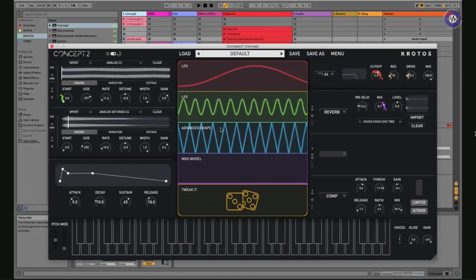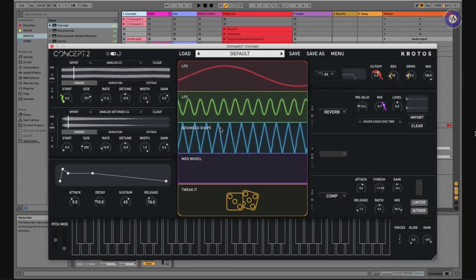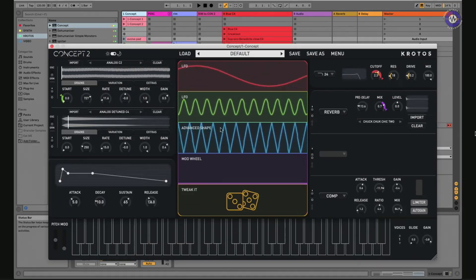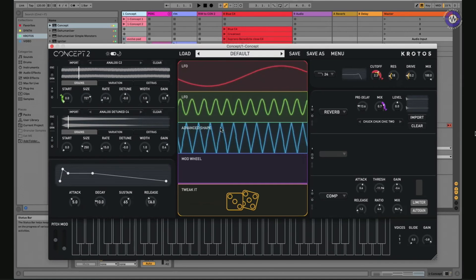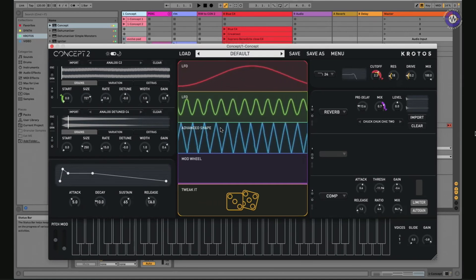But before we get to it, because it's very easy with these things to get carried away and just talk through it, have you got just a couple of patches to kind of go, this is what it can sound like, just so we can get a bit of a vibe of what's going on there? Definitely, yeah. So this is just the default preset right now.